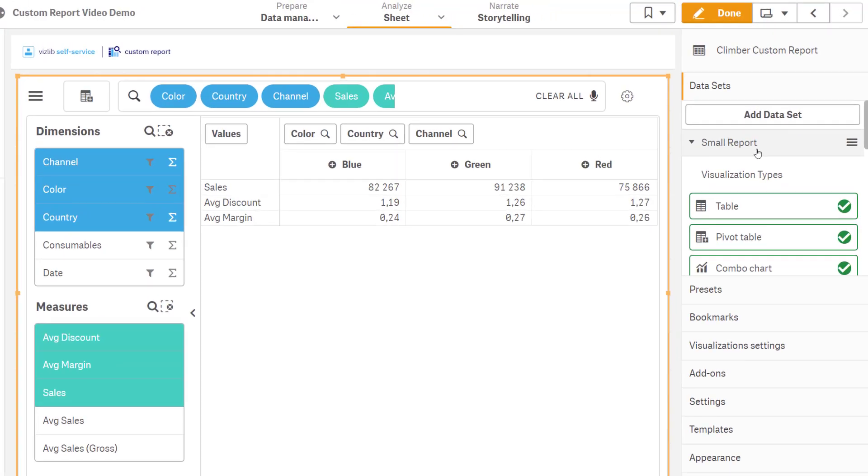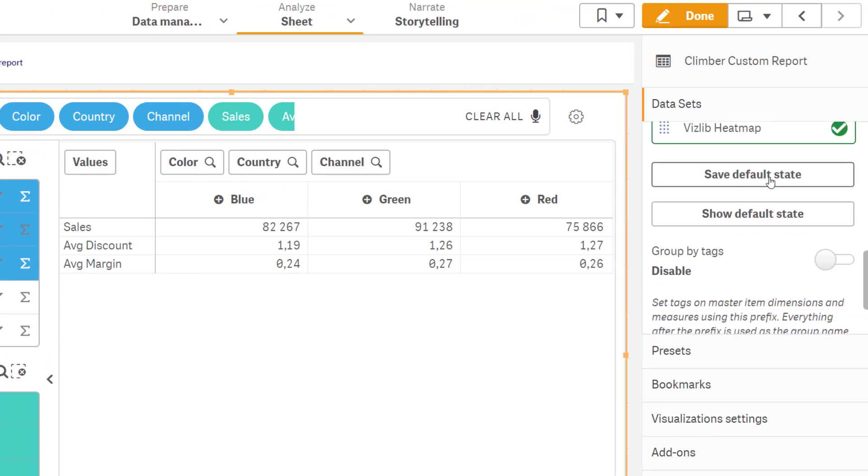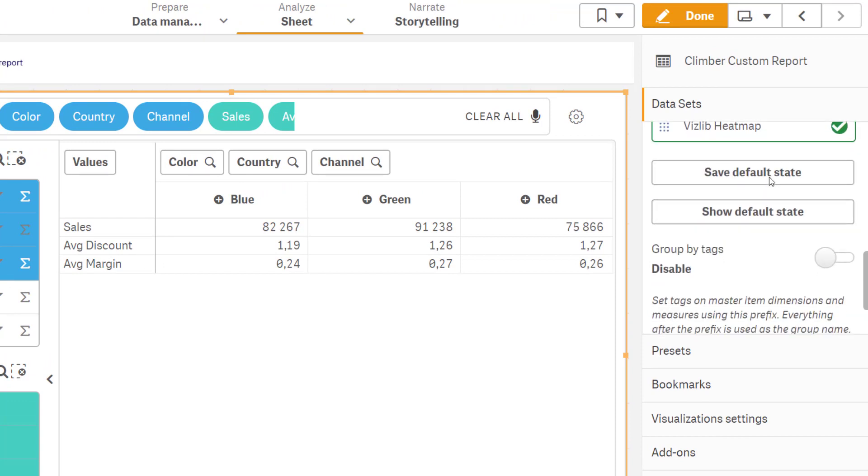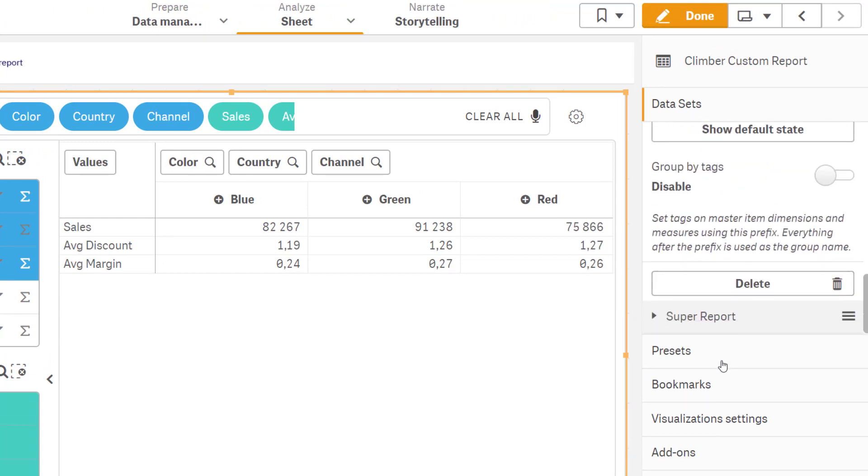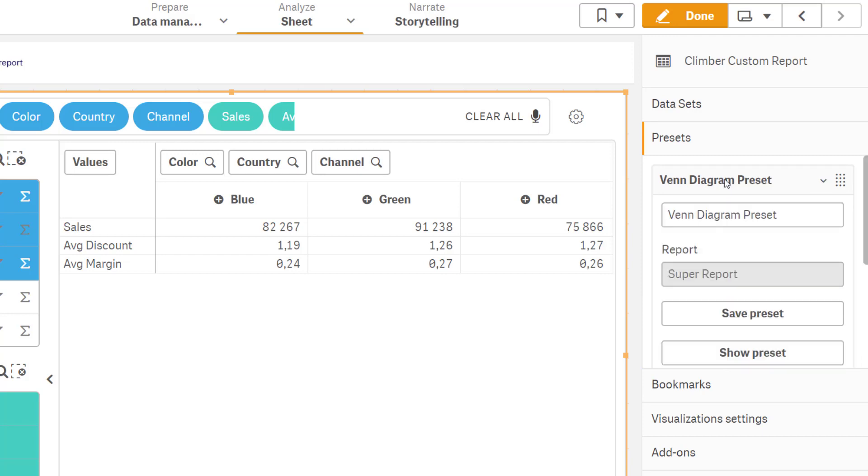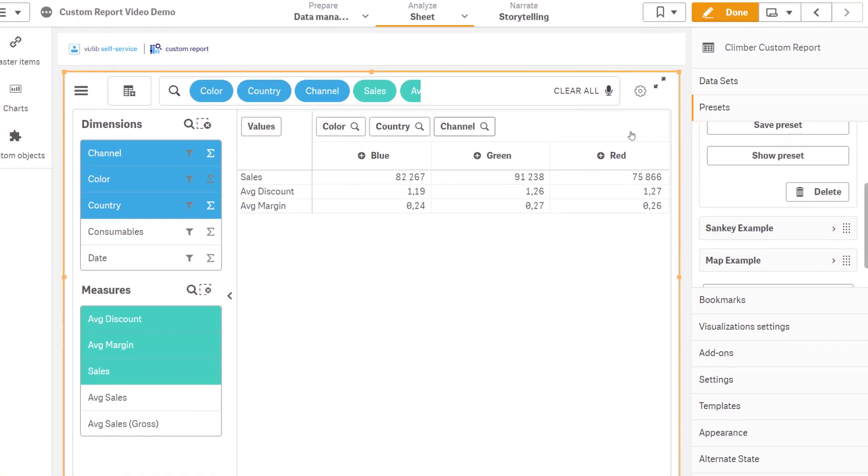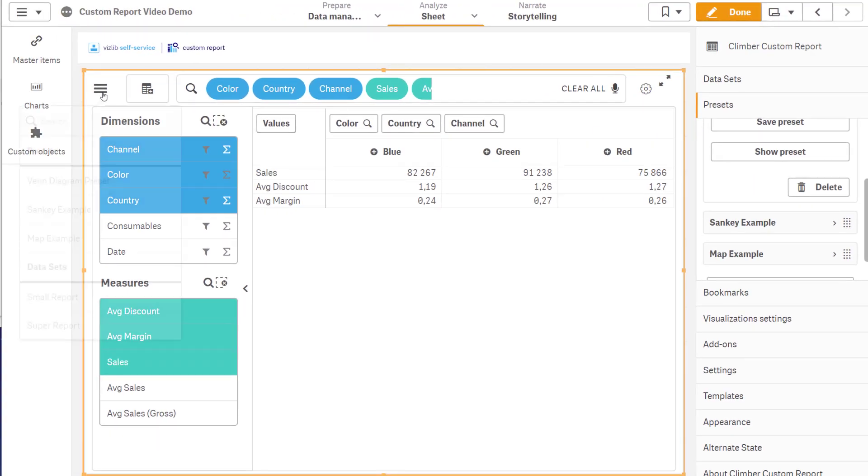For developers, note that you can create defaults and presets as starting points for less experienced users, leading them to more findings while keeping maintenance of reports to a minimum.